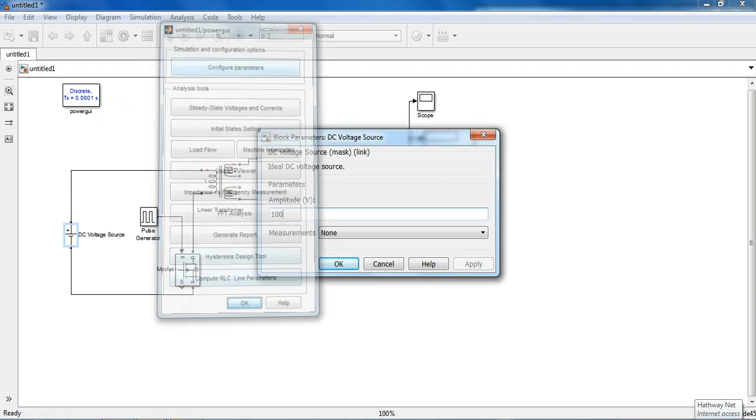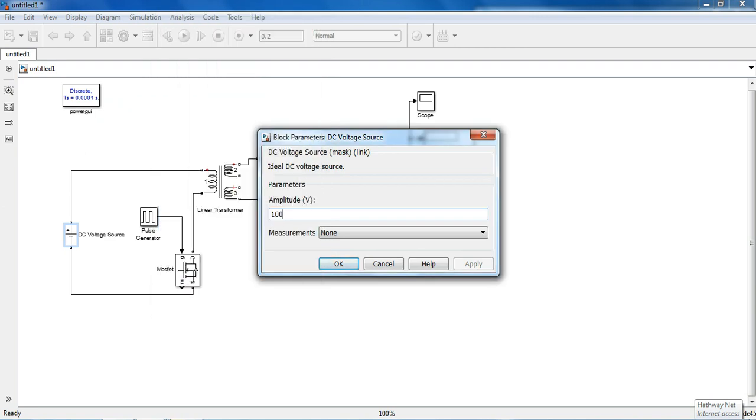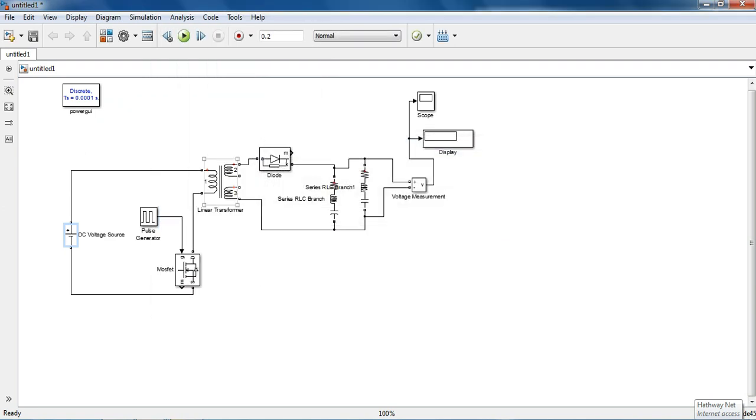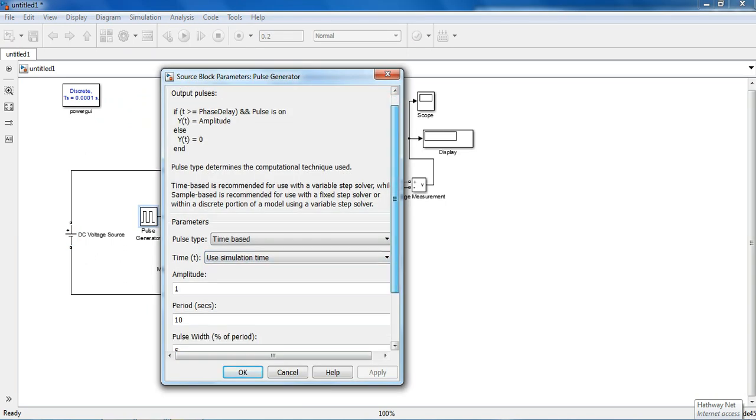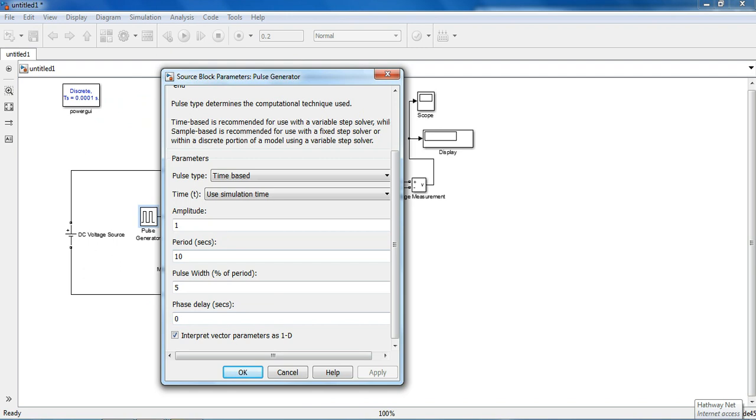Input voltage 100V and pulse modulation, let amplitude be 10V and period will be 1 divided by 10kHz.